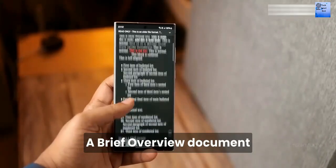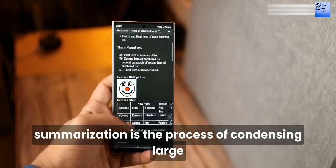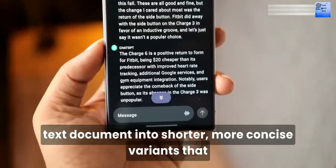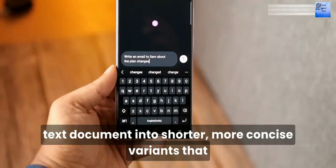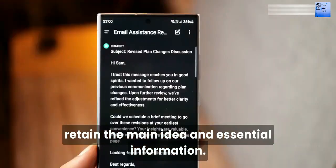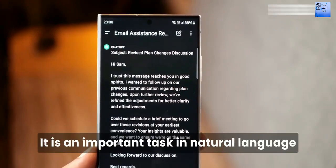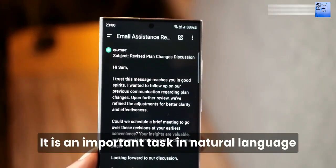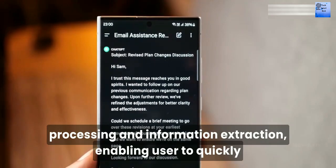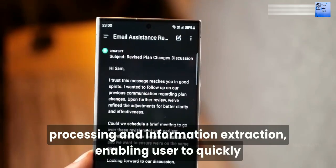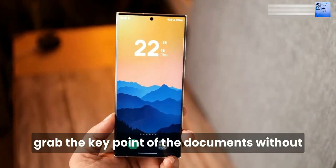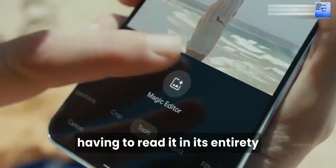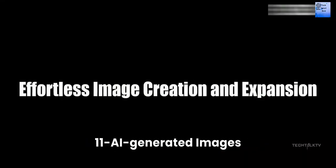10. Documentation Summarization. Document summarization is the process of condensing large text documents into more concise variants that retain the main ideas and key information. It is an important task in natural language processing and information extraction, enabling users to quickly grasp the key points of a document without having to read it in its entirety.